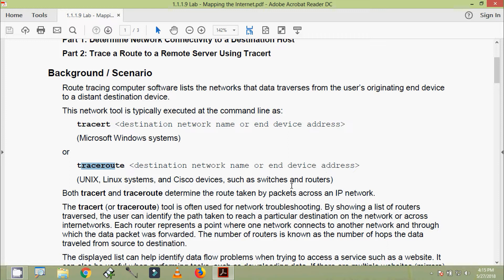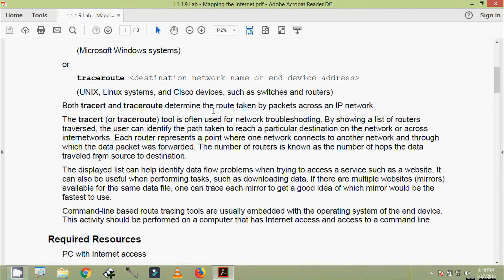On Cisco devices such as switches and routers, both tracert and traceroute determine the route taken by packets across an IP network. This tool is often used for network troubleshooting by showing a list of routers traversed, allowing the user to identify the path to a particular destination. Each router represents a hop, and the number of hops is the distance the data traveled from source to destination.